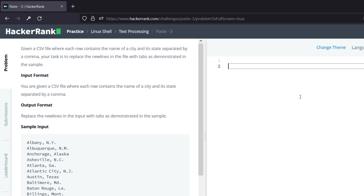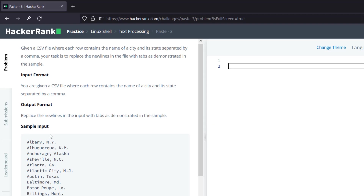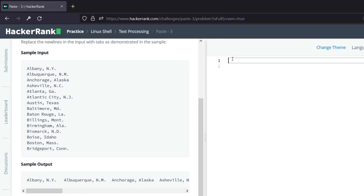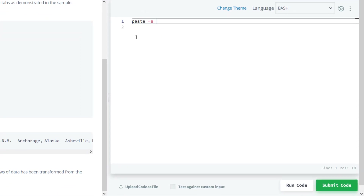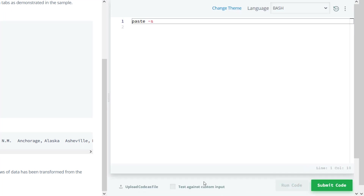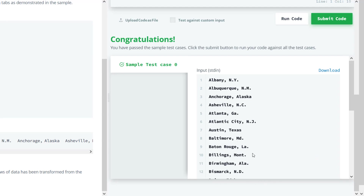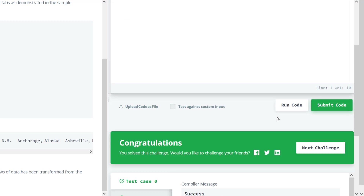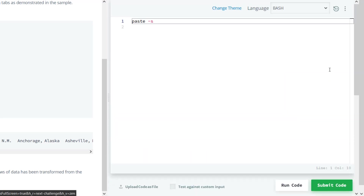In the third challenge, given a CSV file with city and state separated by a comma, the task is to replace the newlines with tabs. We write paste -s, and since tab is the default delimiter, no -d option is needed. Test case zero got successful, and both test cases passed after submission.